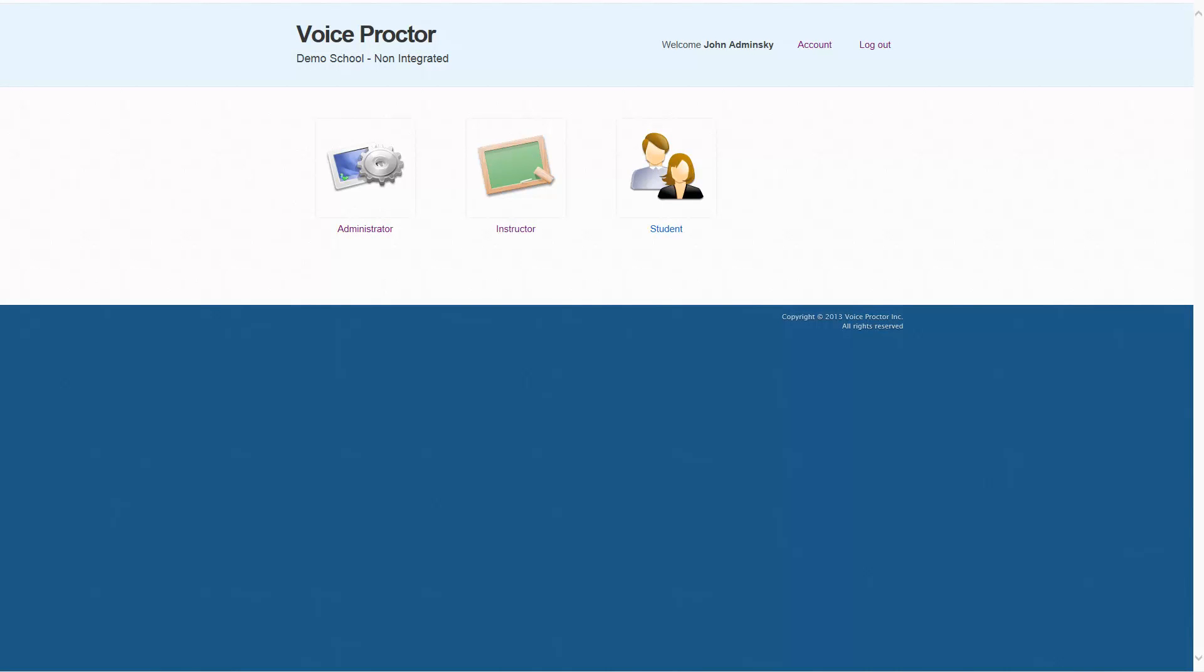Hi. In this short tutorial, I'm going to show you how to create courses and course groups in Voice Proctor.